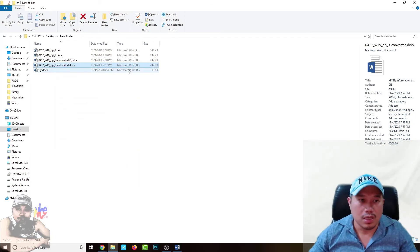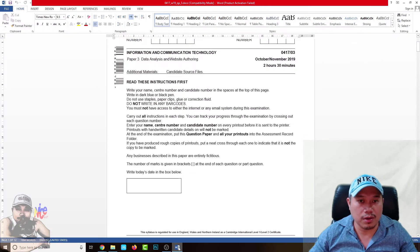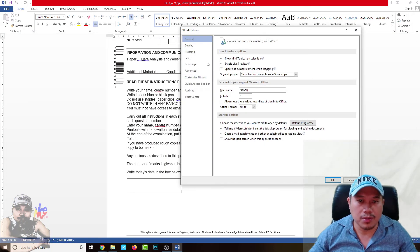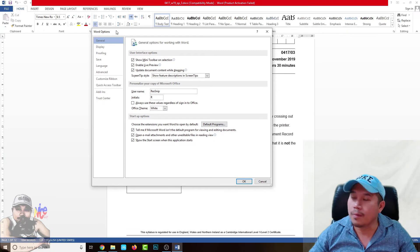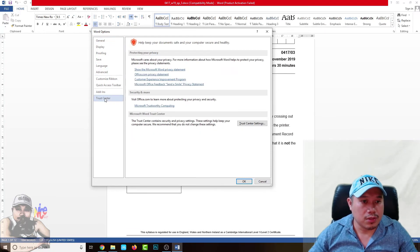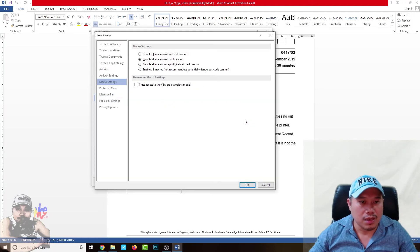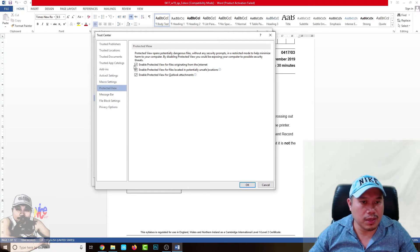If you want the solution so that this will not come back again, go to File, then Options. Under Options there is a section called Trust Center. Click Trust Center Settings, and under Protected View, simply uncheck all the checkboxes listed there.